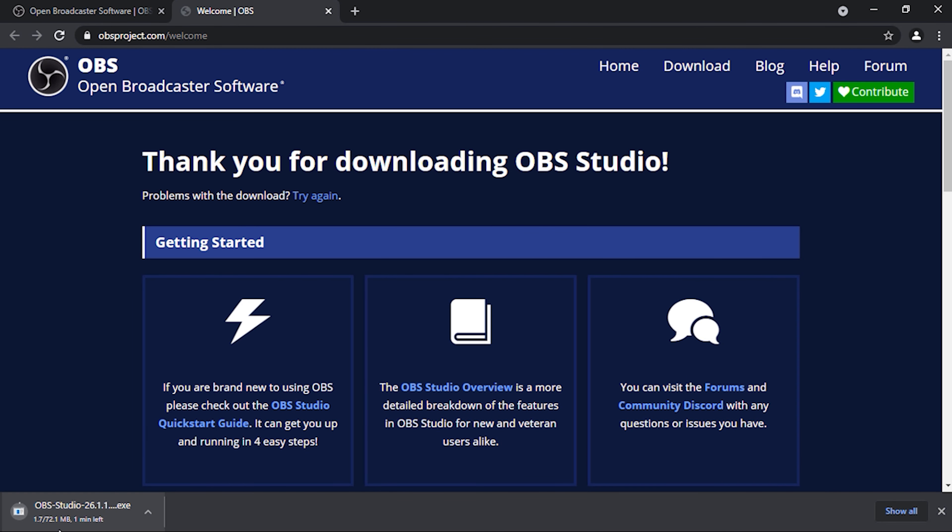Now hit on this install button. Installation has been completed. Click on this finish button.